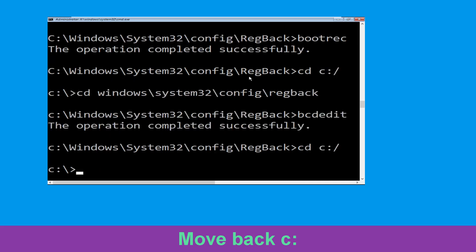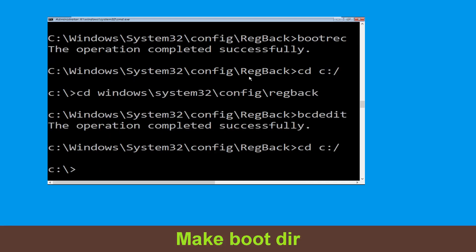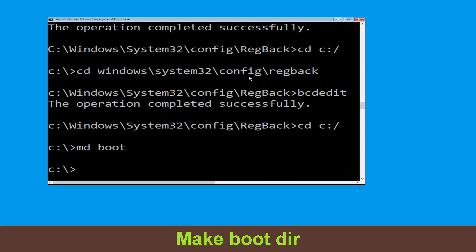Type md boot and hit Enter to execute this command.